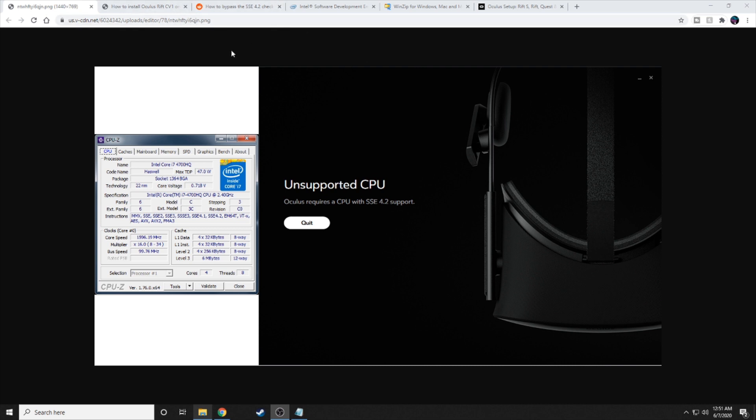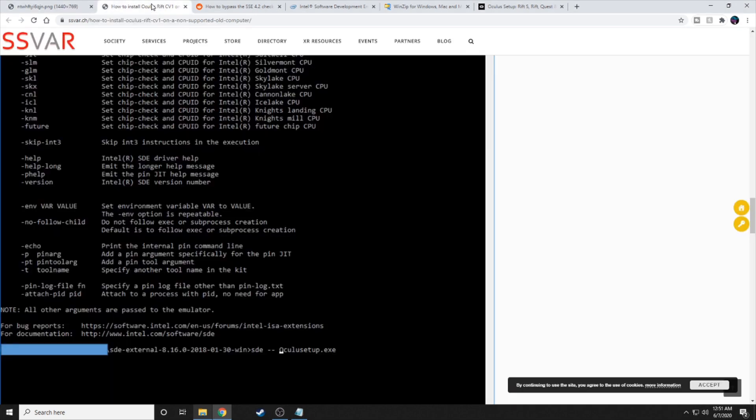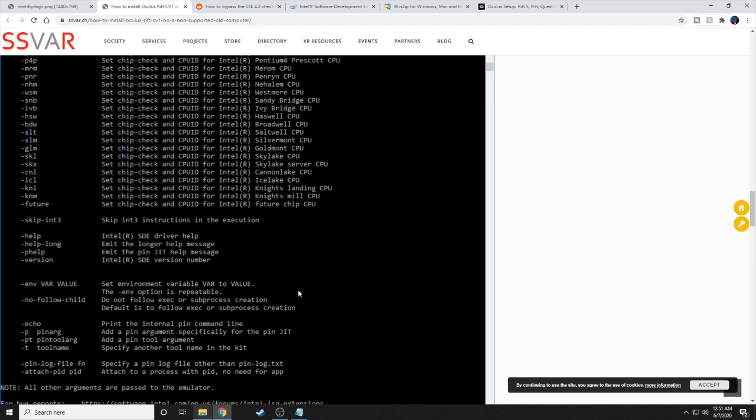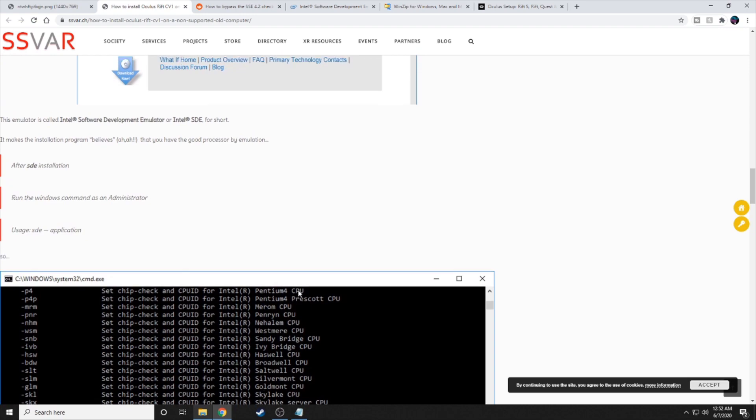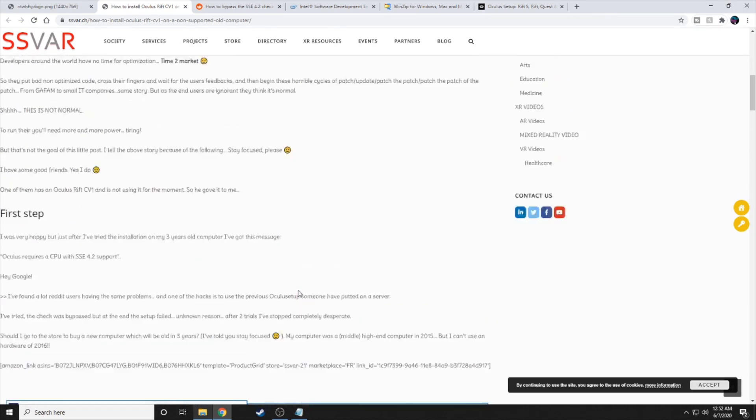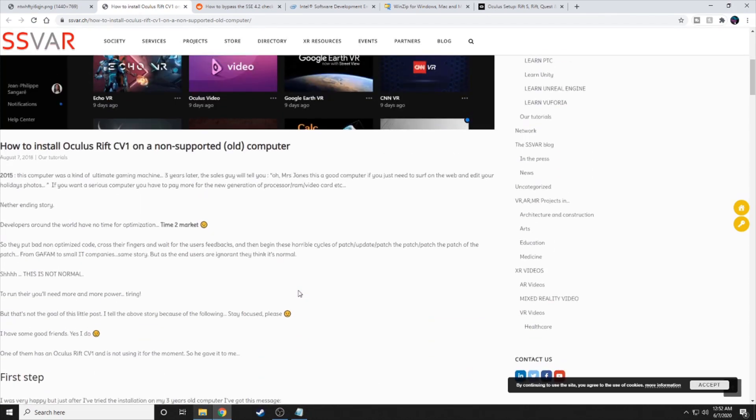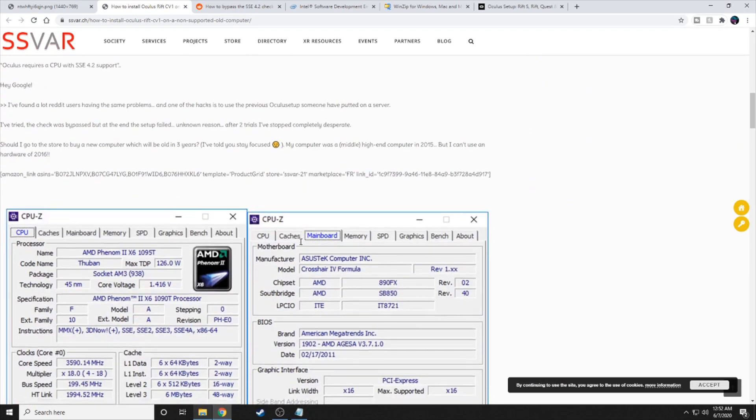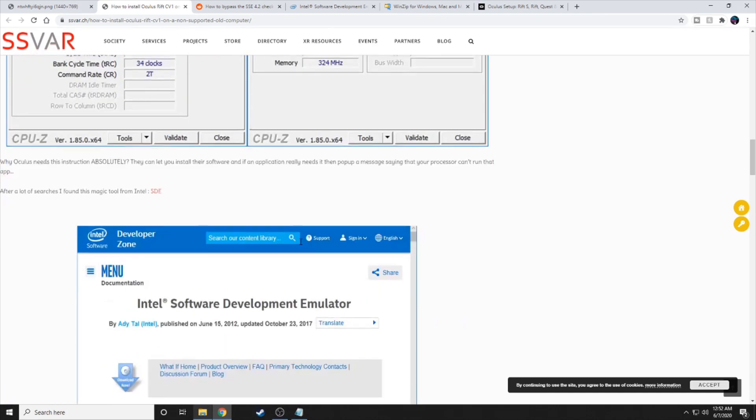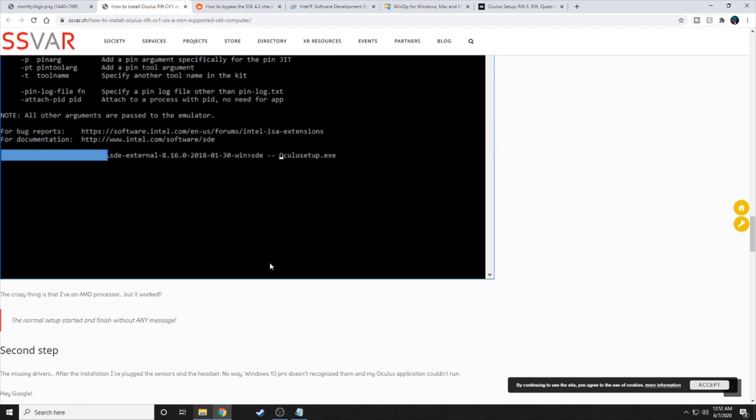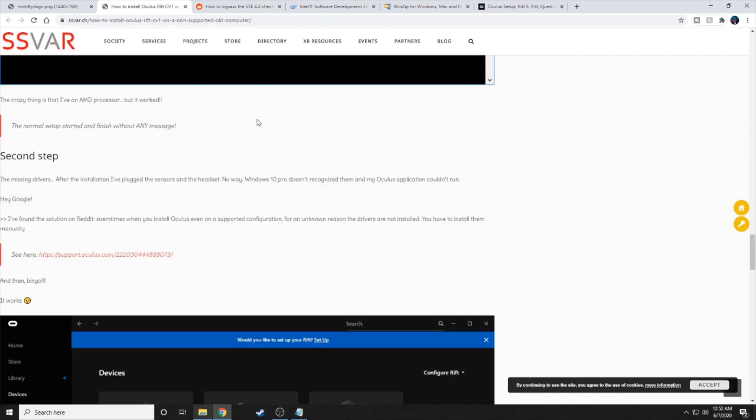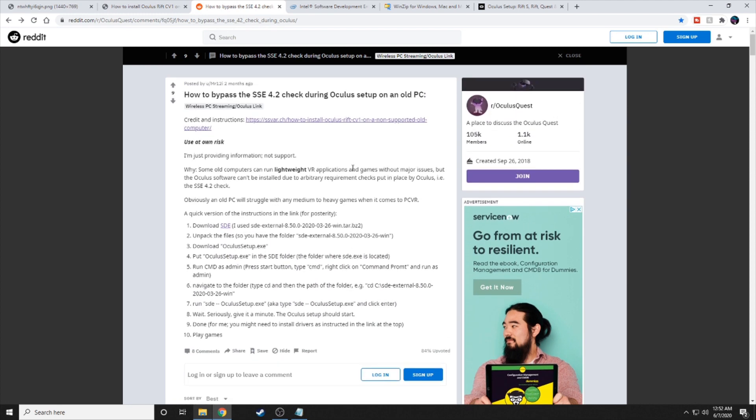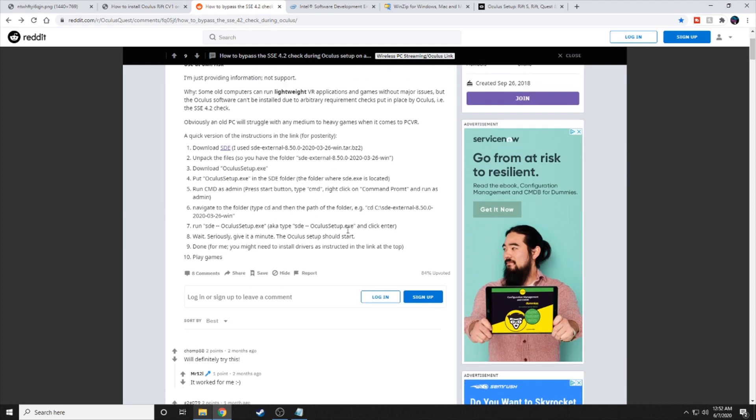So just to give credit where credit is due here, there will be a couple of links in the description. The first one will go to this original web page. This guy kind of goes into detail about what happened with him and what he did and how he got past it. The second link in the description will be a Reddit post where somebody went through and kind of just gave you more step-by-step of what to do. And this is what I followed to do it.